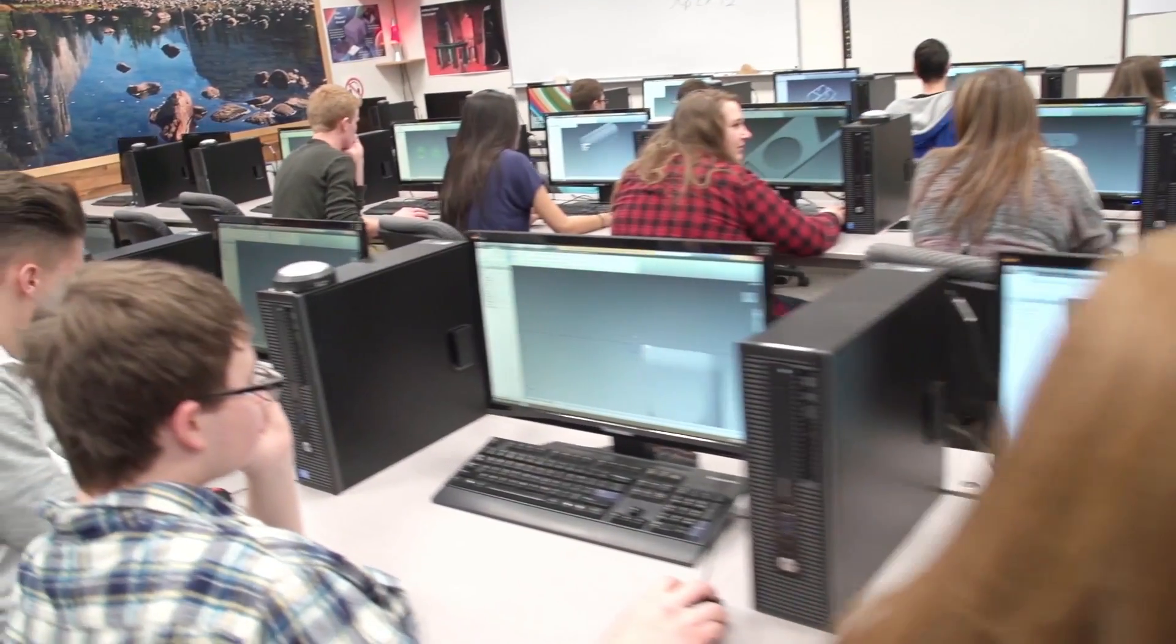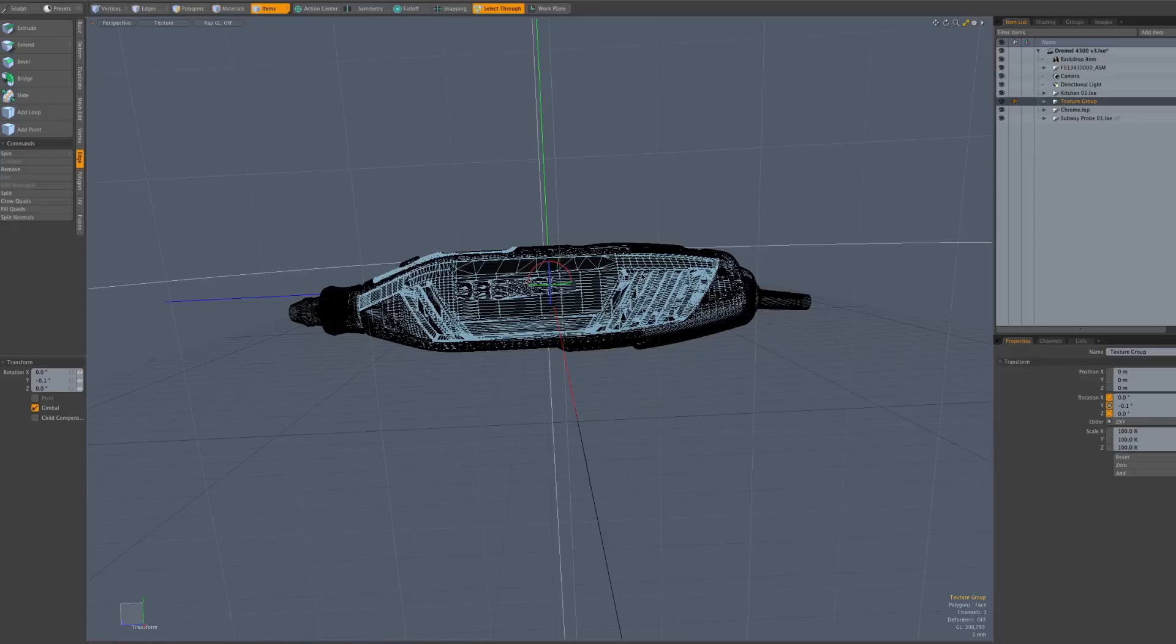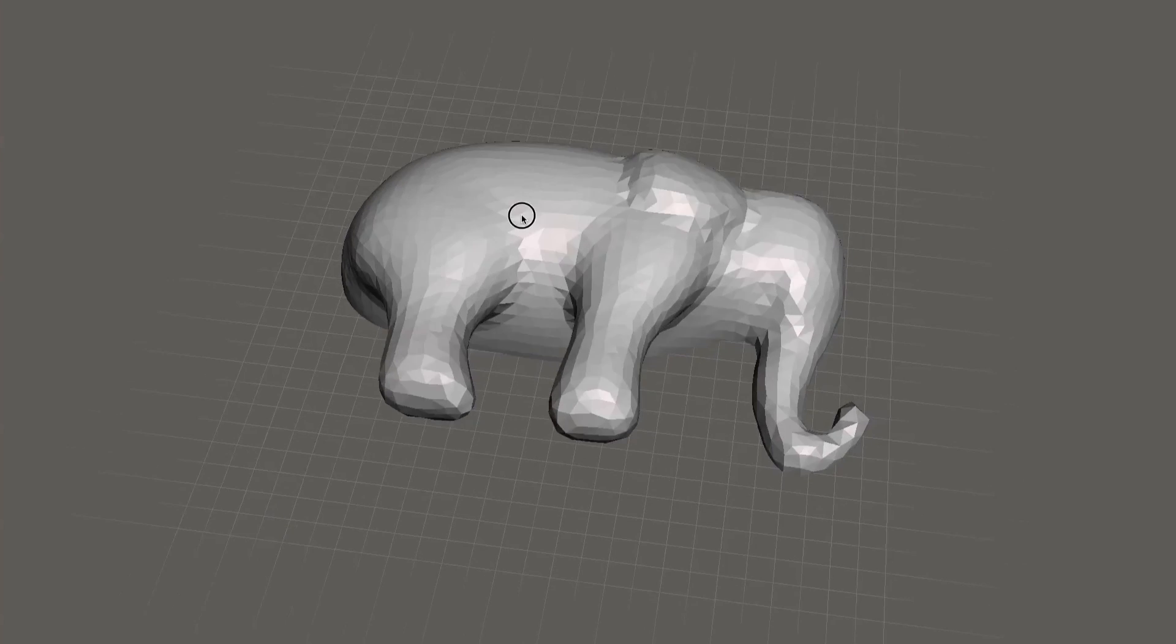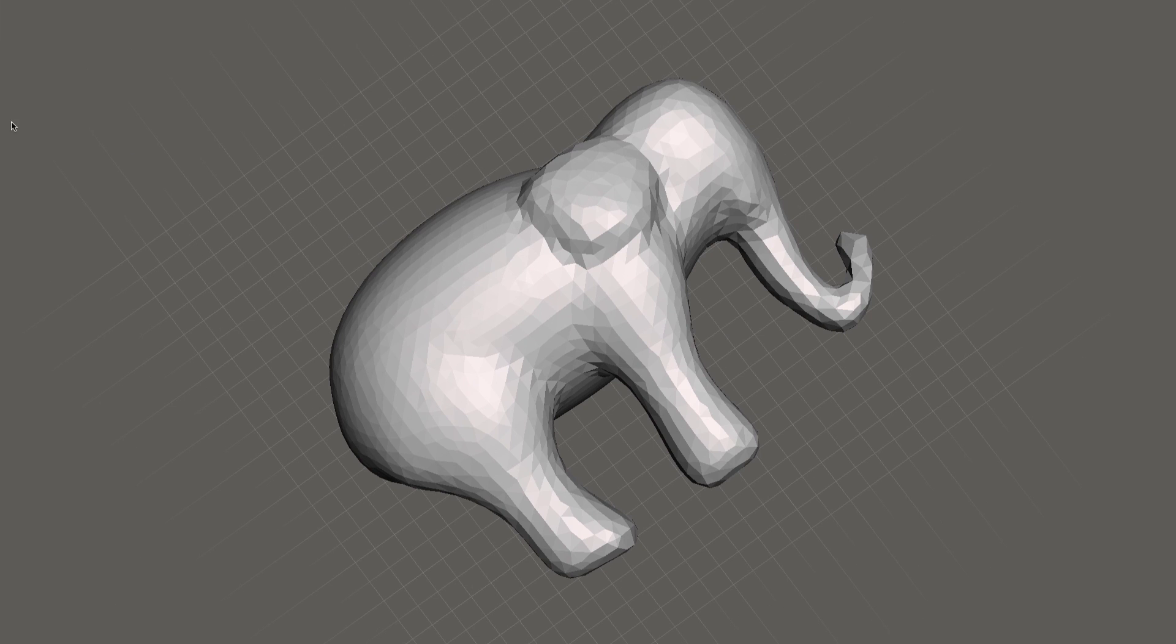There are three main categories of software available: CAD or computer-aided design, free-form modeling, and sculpting.